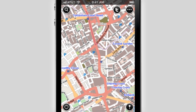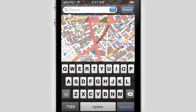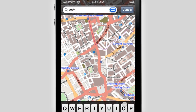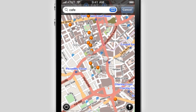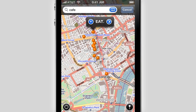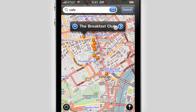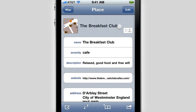You need a shot of espresso — where is the nearest cafe? OpenMaps has the answer. Just type cafe in the search field, even in your own language, and suddenly all nearby coffee houses appear on the map represented by pins. When you find what you're looking for, tap the pin to bring up more information such as phone numbers, web addresses and more.